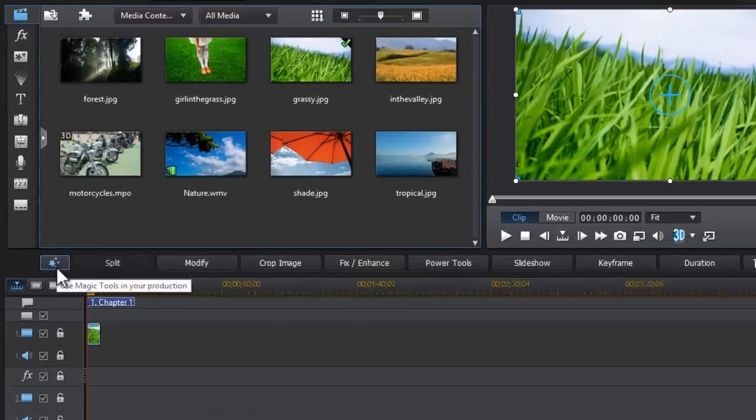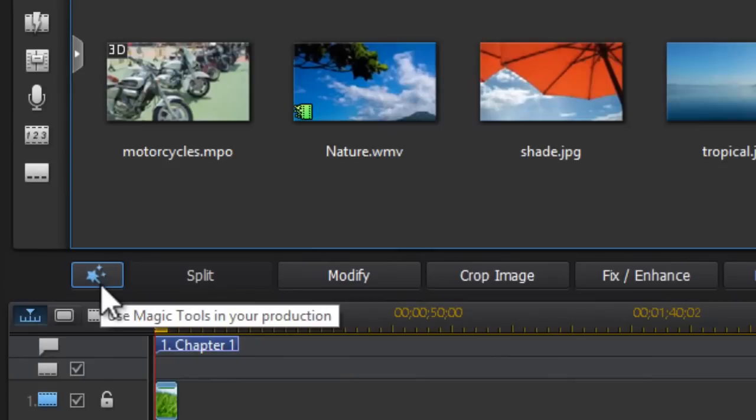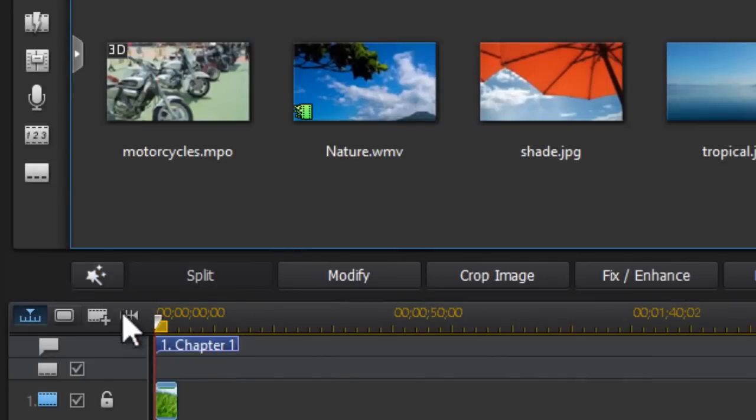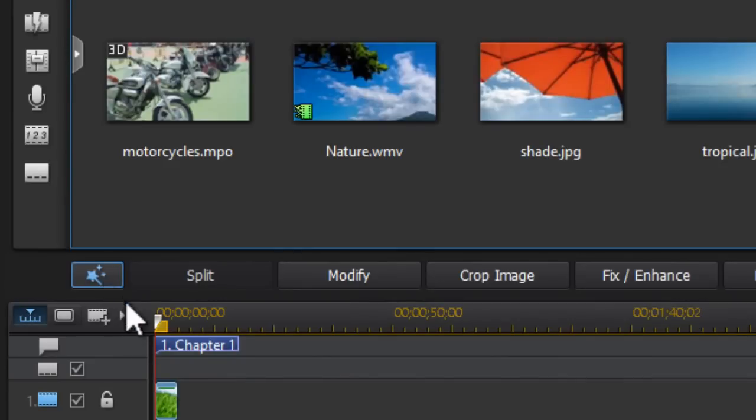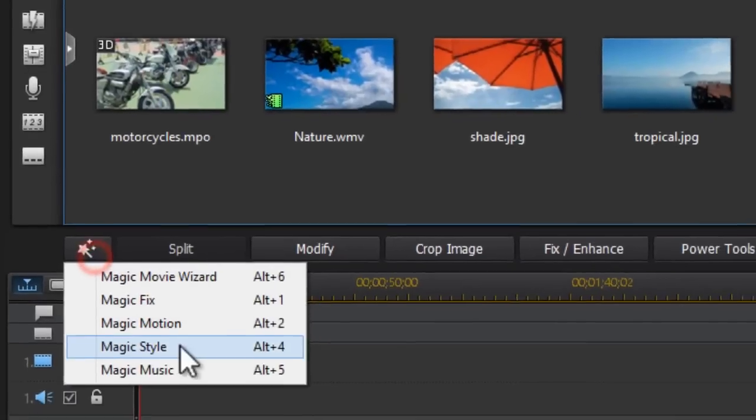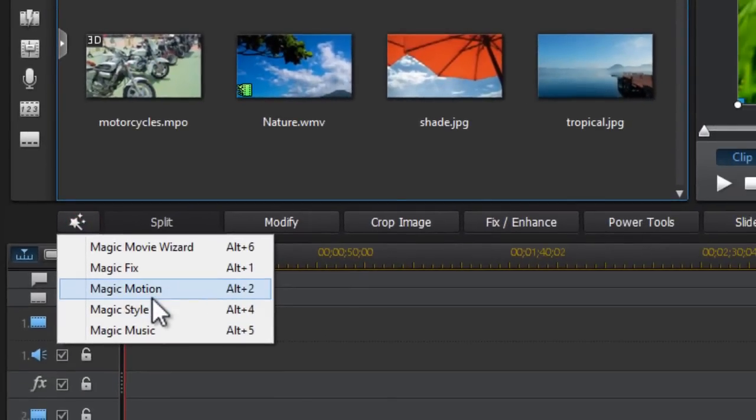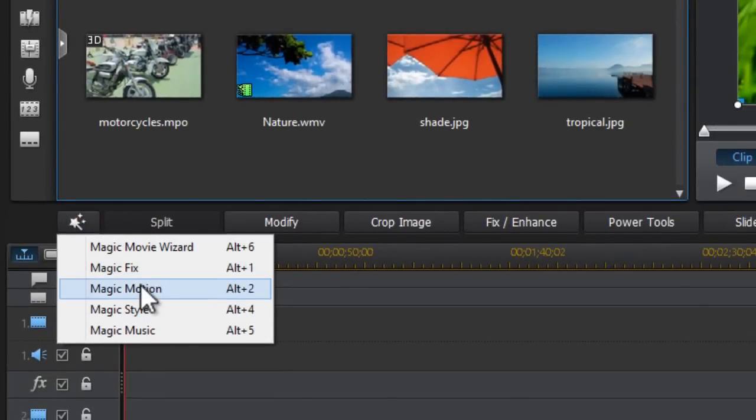what you want to do is click on this wand. Once you hover over it, it says use magic tools in your production. Just click on that and then the third choice is magic motion, or you can just use the shortcut Alt plus 2.